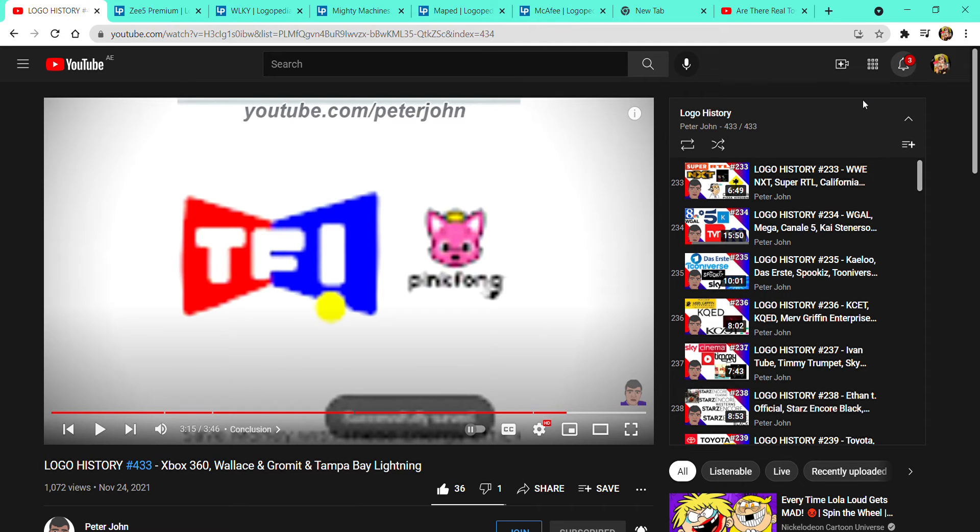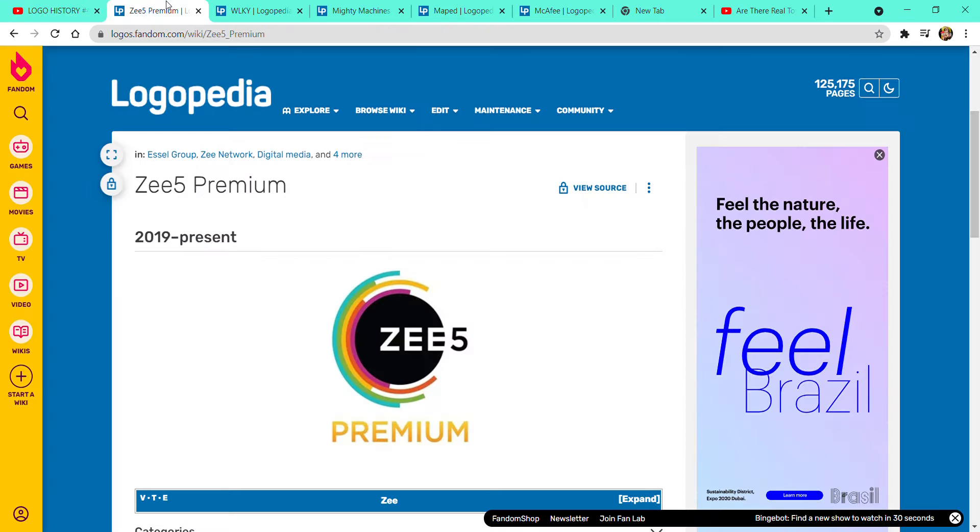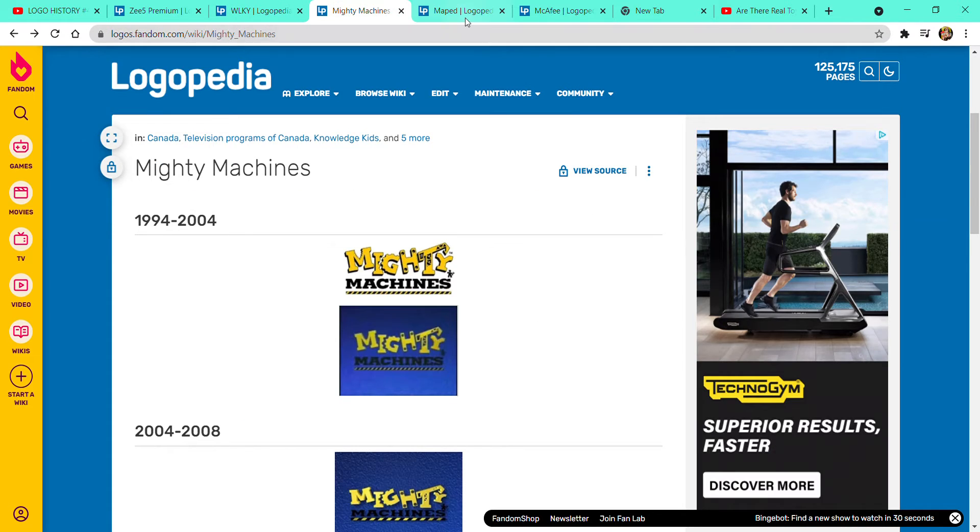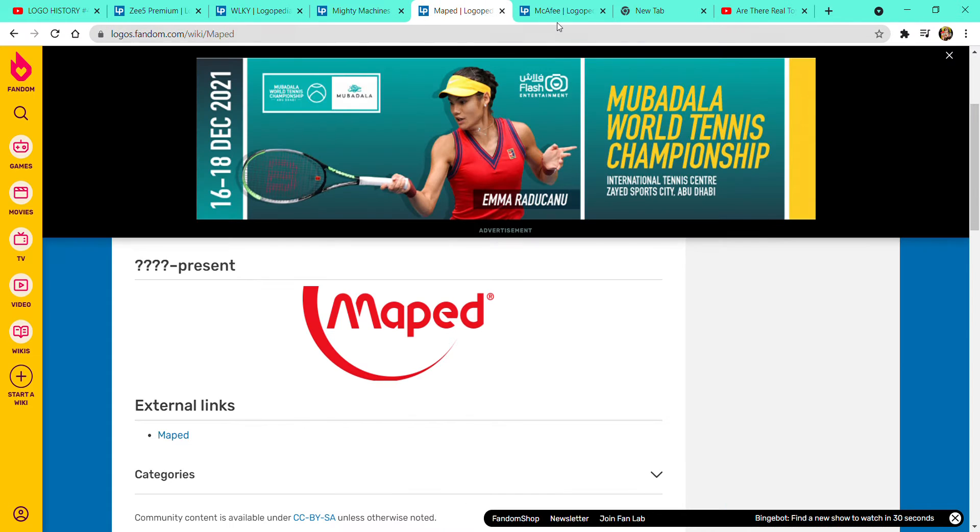Hello guys! Today is going to be the logo history of the 100th. Everything is going to be about TFS Big Fog number 2008, Z5 Pika, WLKY, and my information is Maped and McAfee.